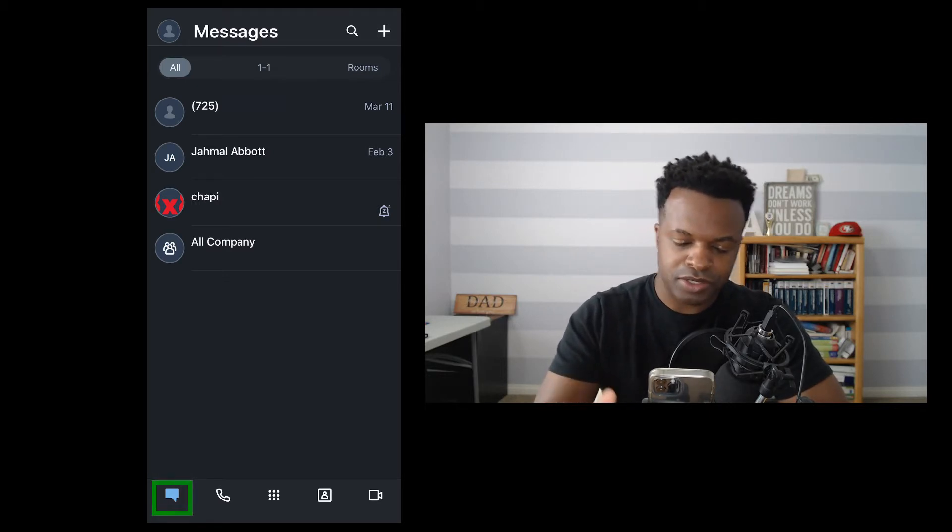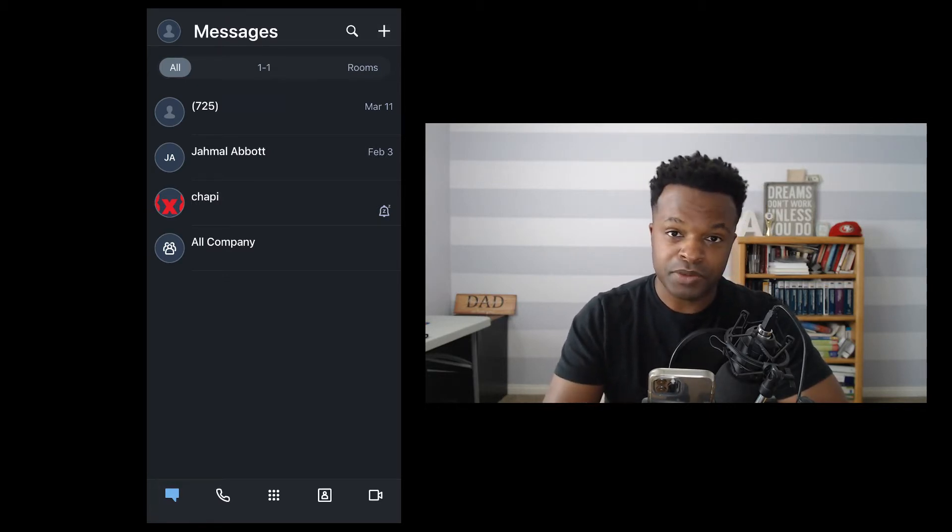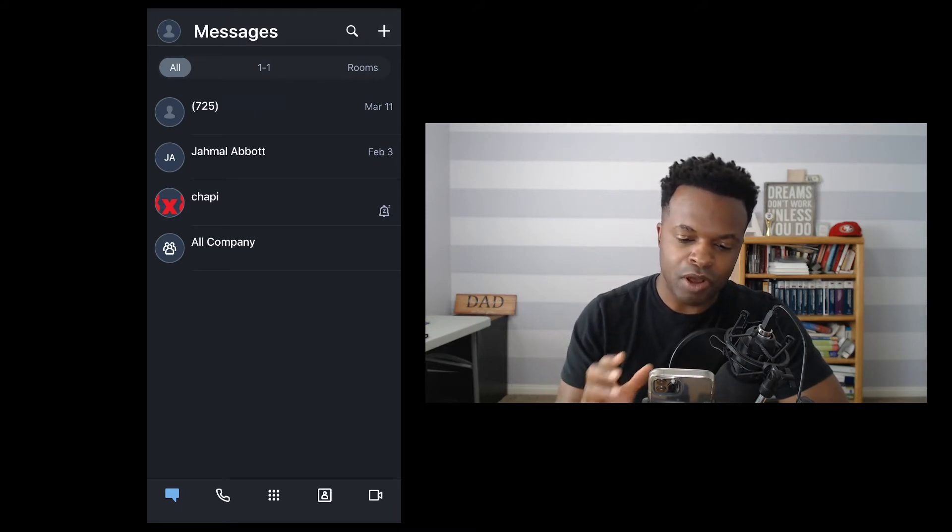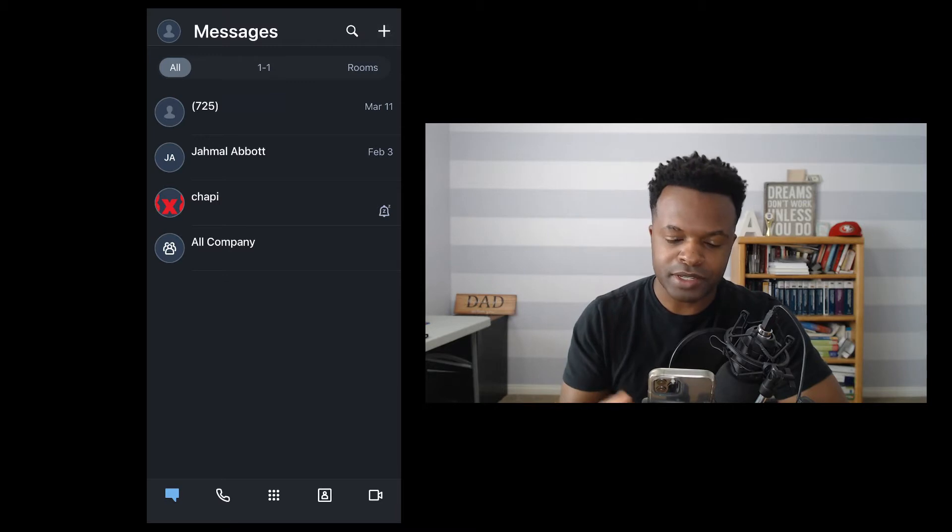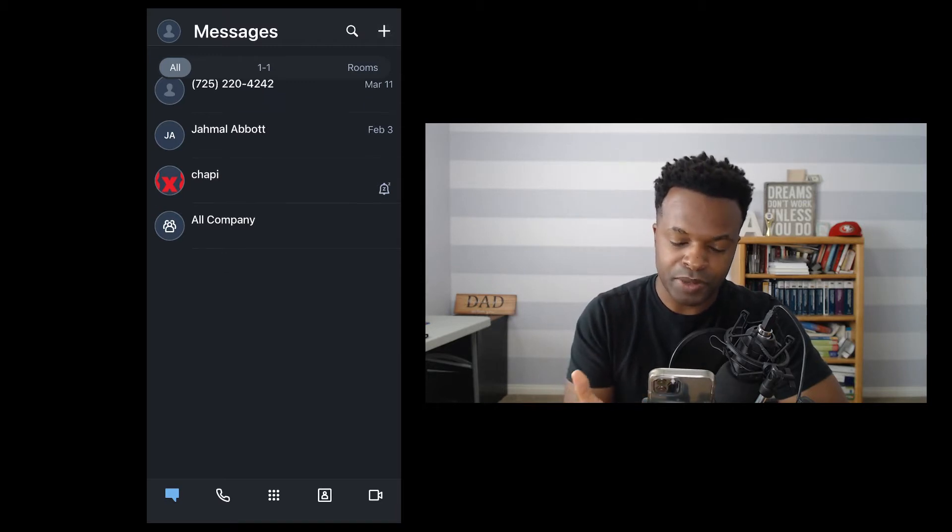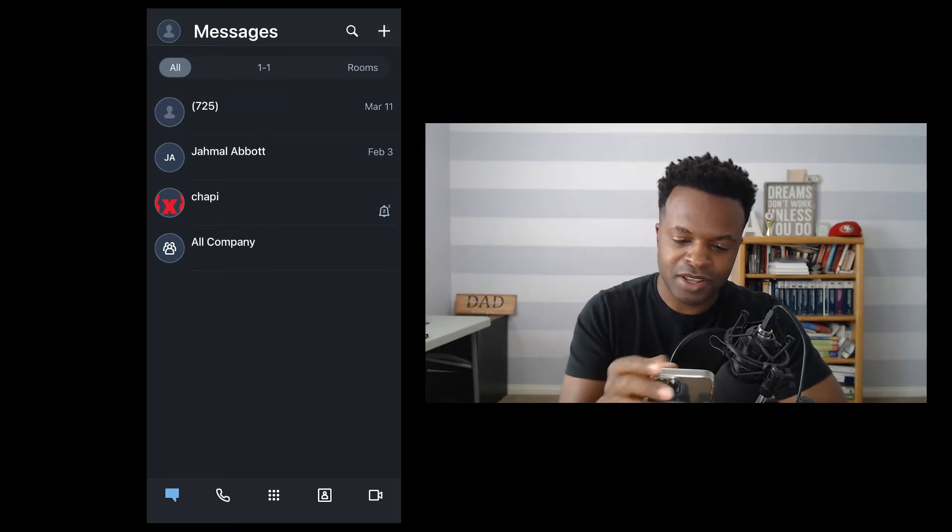With the messages screen, we have a couple options that you're looking at. The first part is all messages, which is all the messages that are present when you first open up the message section.